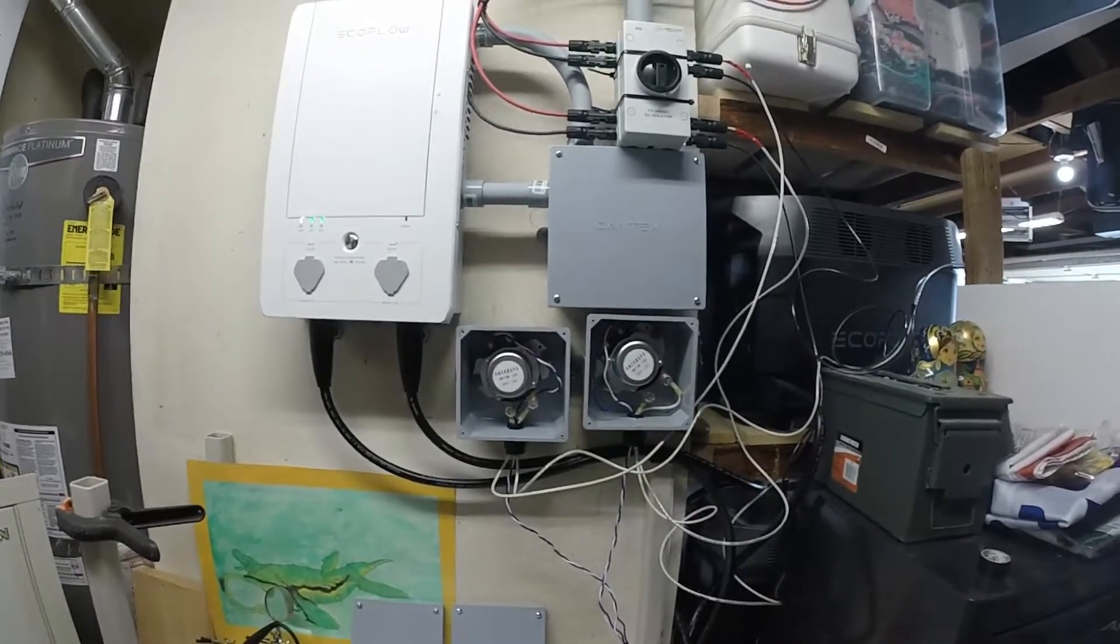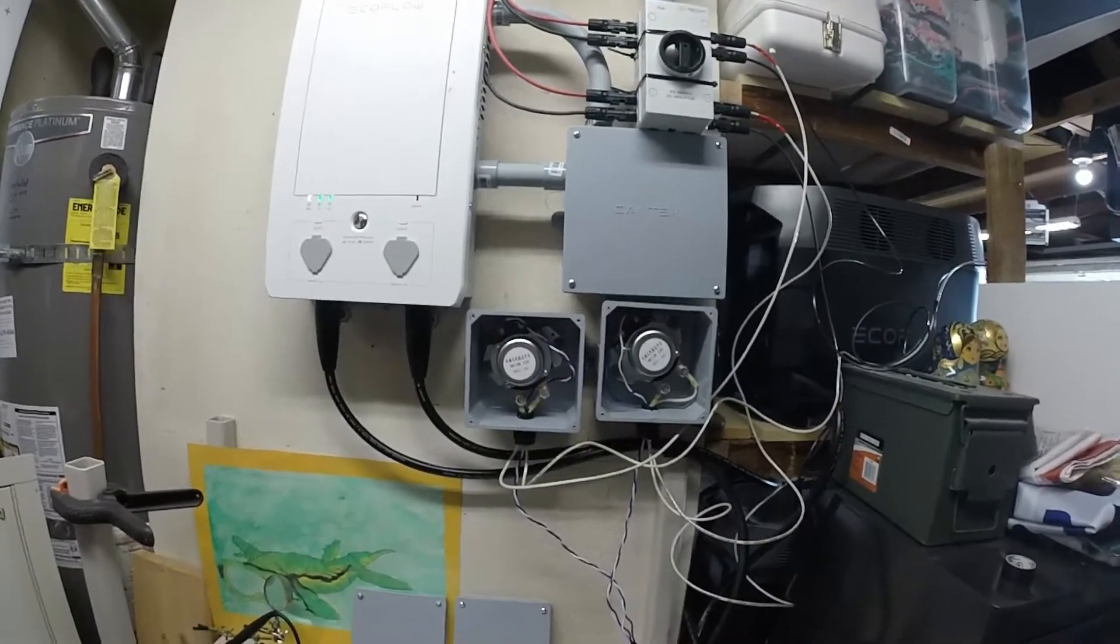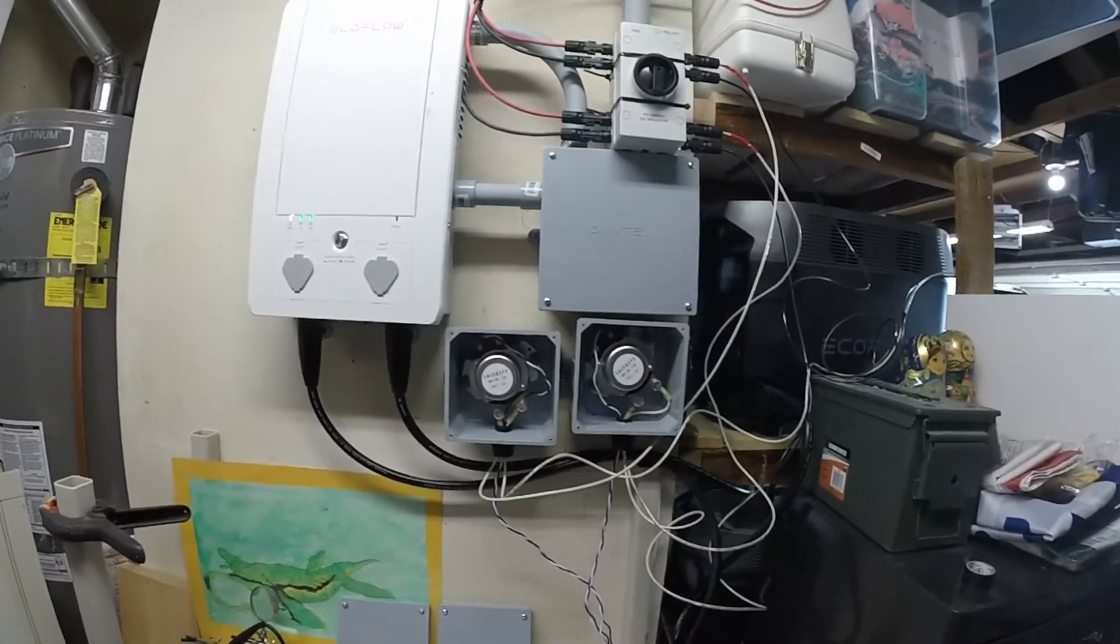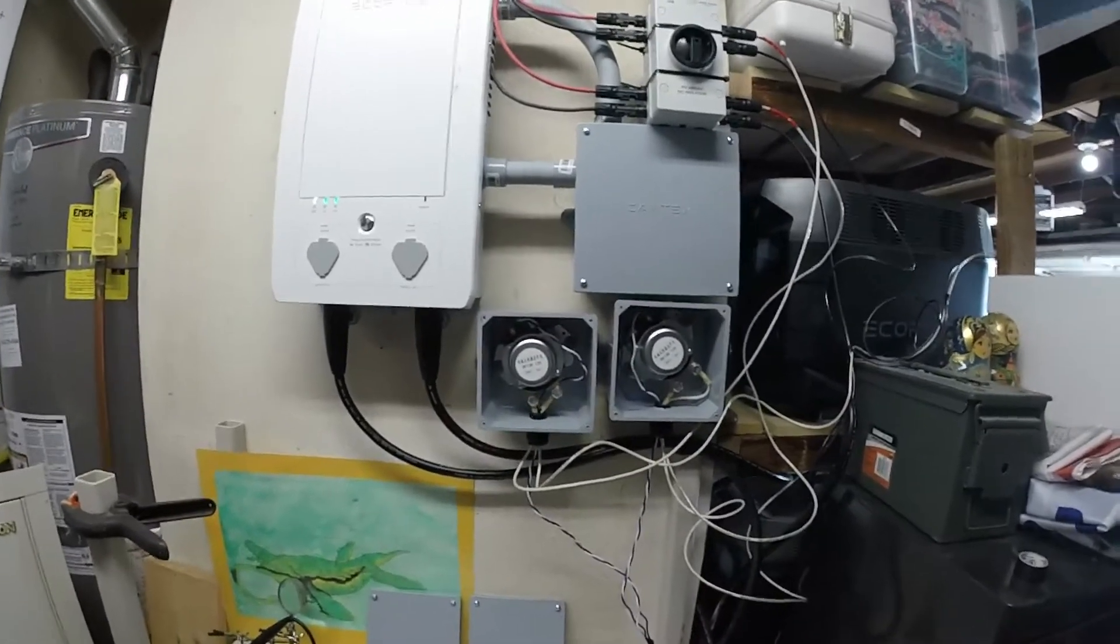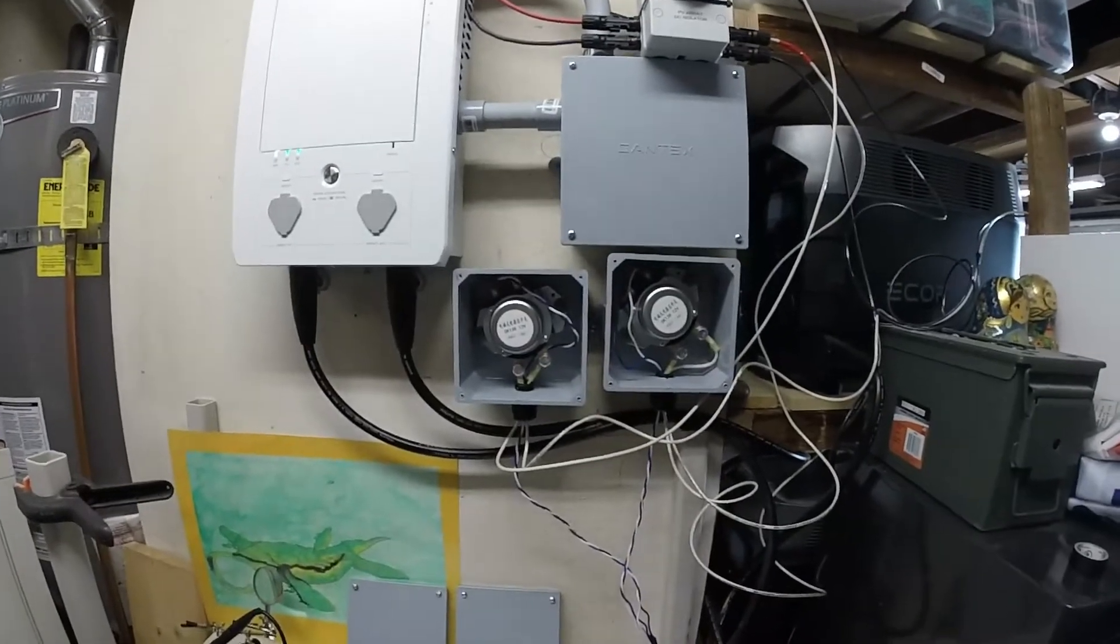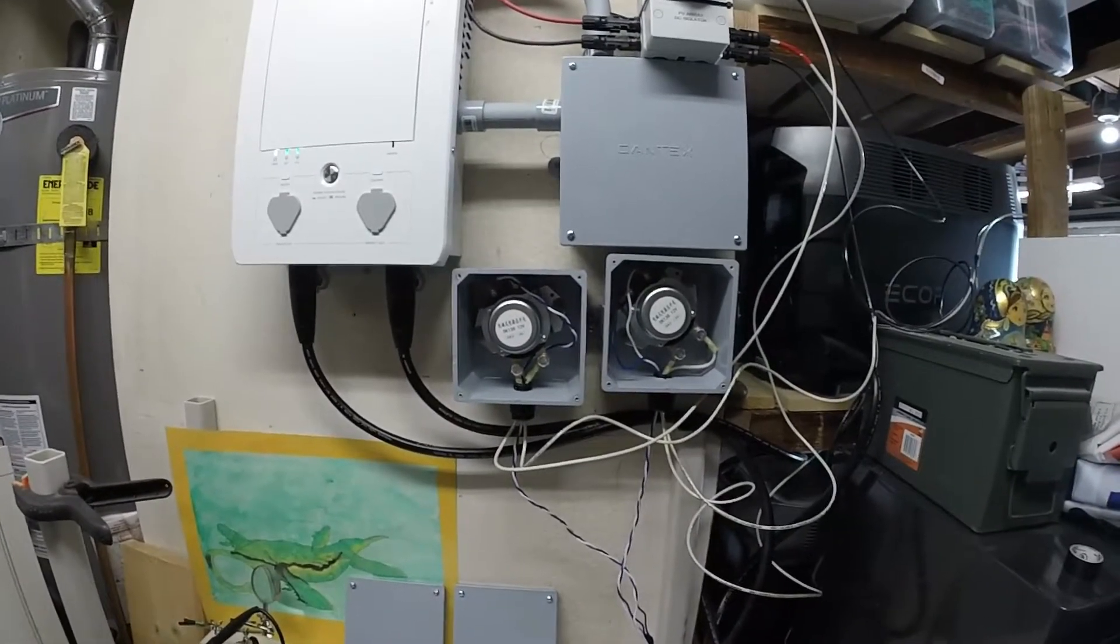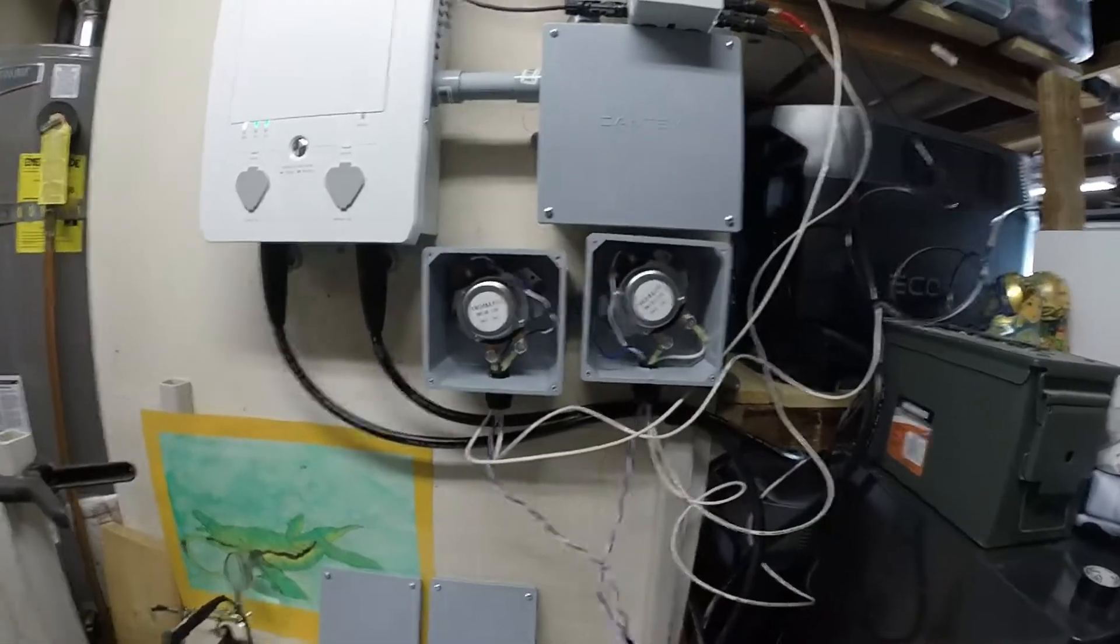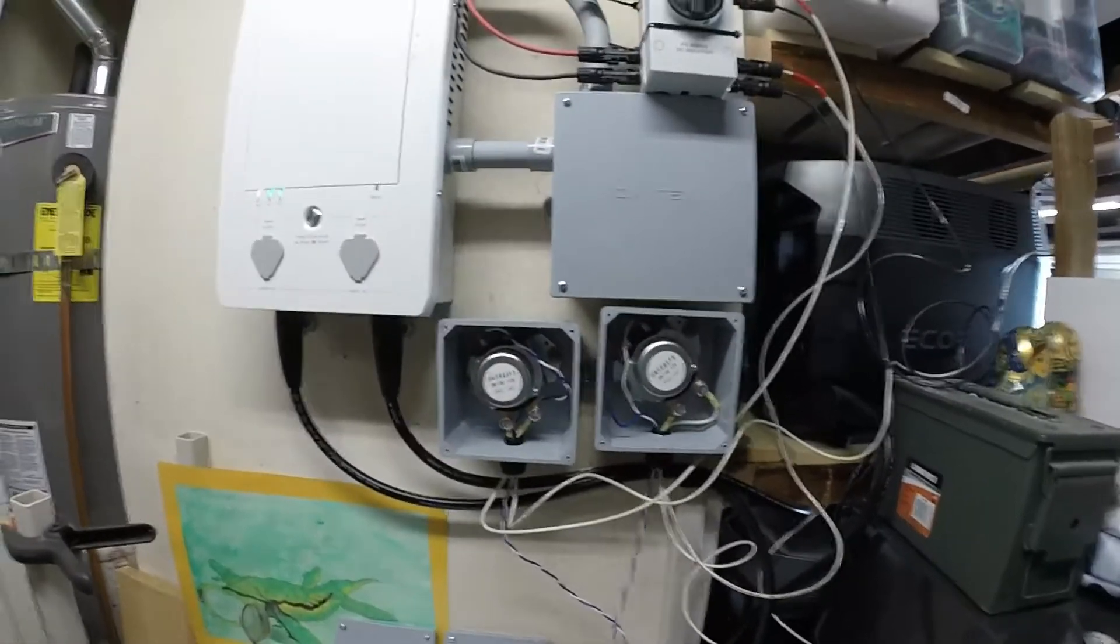I wanted to give an update on my controls for DC charging for my Delta Pros. You can see here I've got two electromagnetic switches from eBay, about 25 bucks apiece. Each one is connected to an array of solar panels.